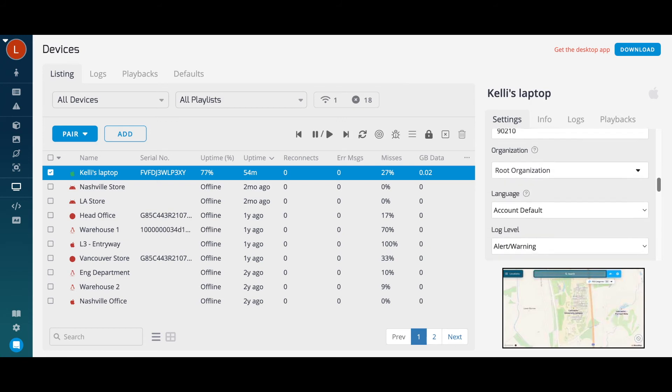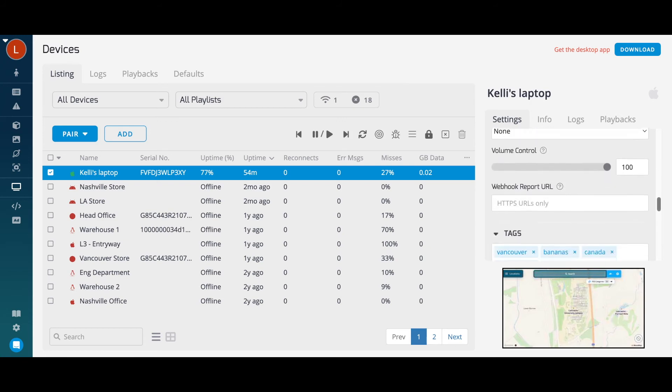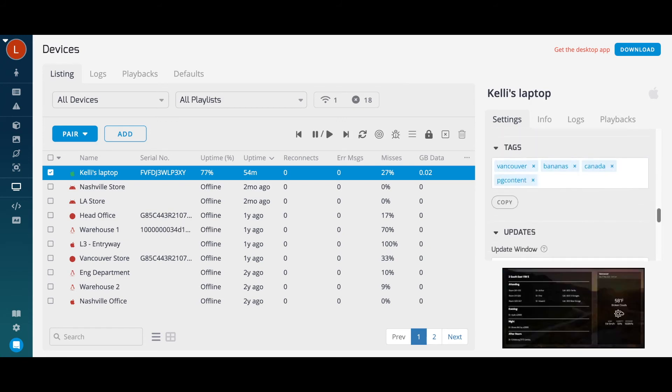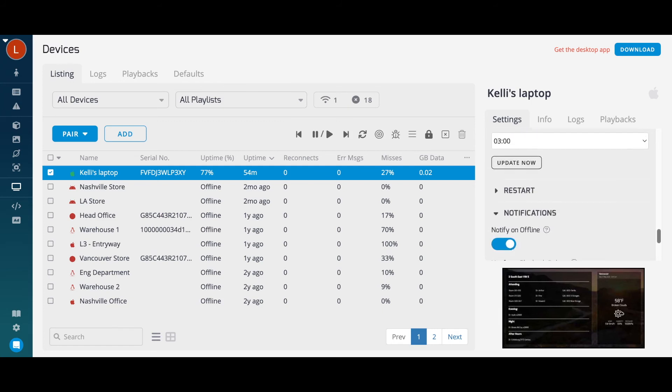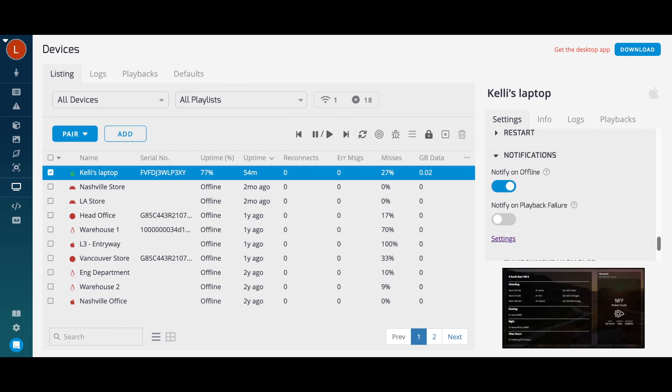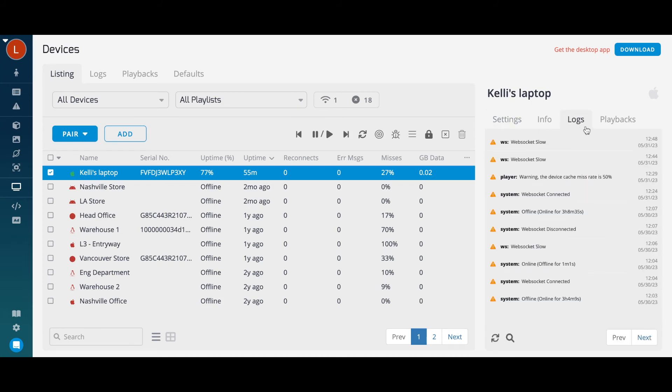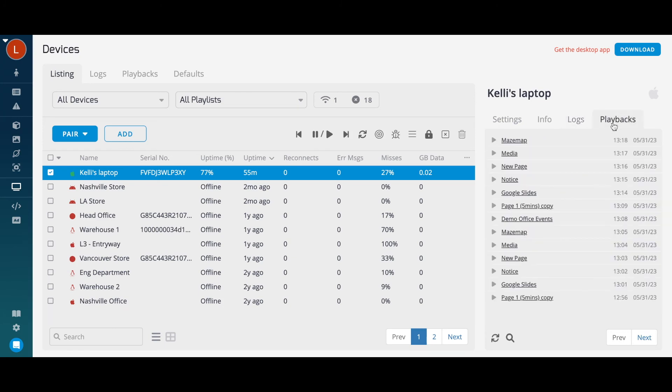Set up device tags for tag filtering, and set up device status notifications to be notified when a device goes offline. You can also view device logs to identify the cause of any issue, or view playback logs to keep an eye on the content playing on your device.